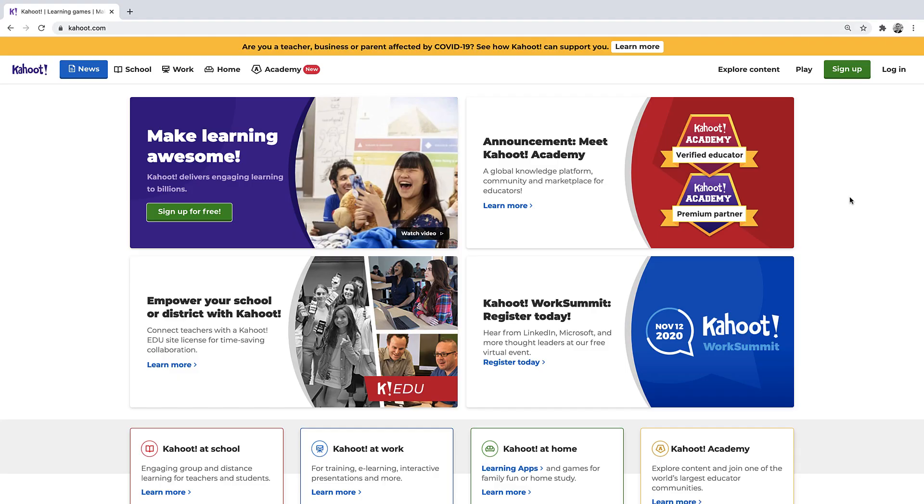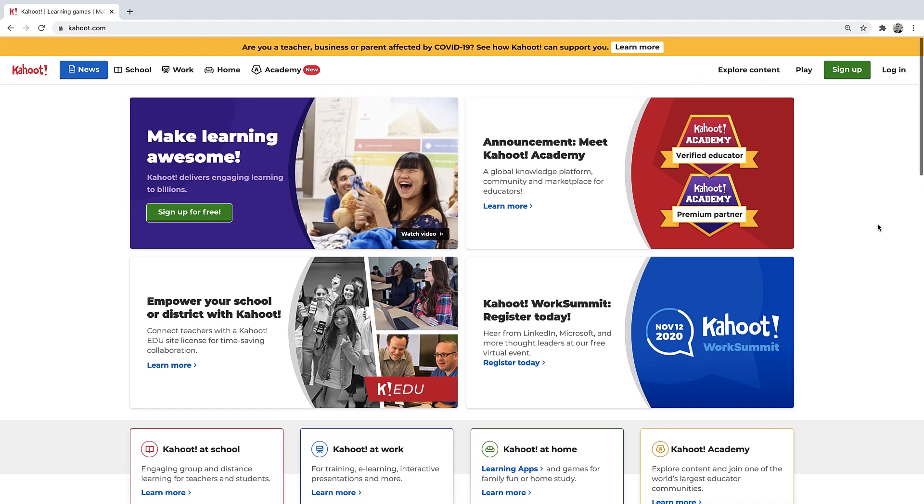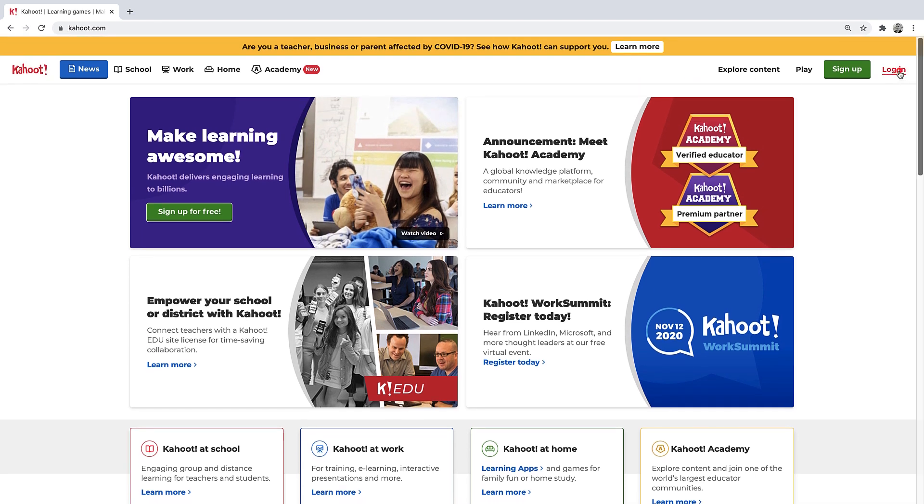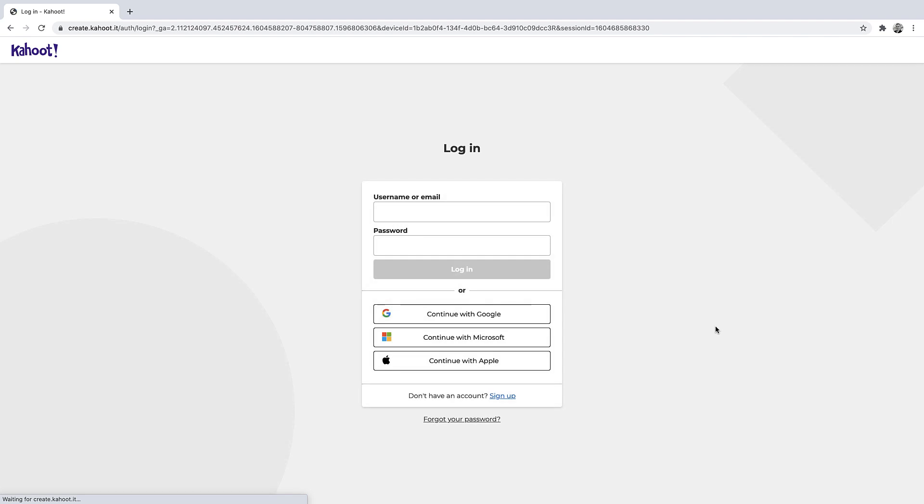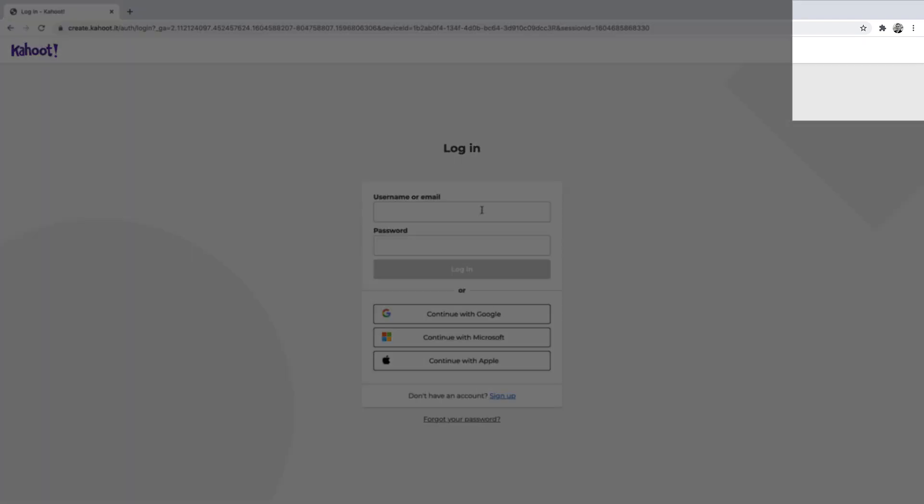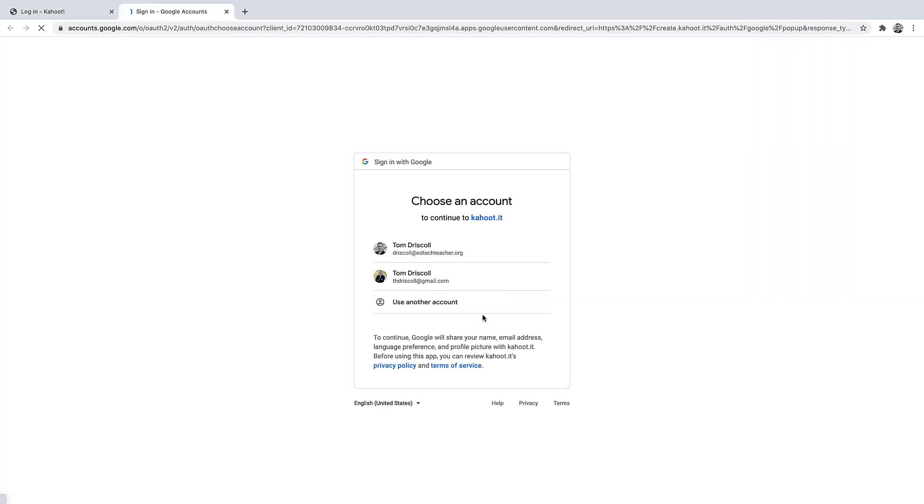The first step is to go to Kahoot.com and then choose either sign up or if you already have an account, click login. You can login with one of these existing single sign-ins or you can login with a username and password that you create for this platform. I'm going to use continue with Google.